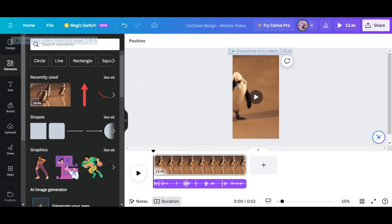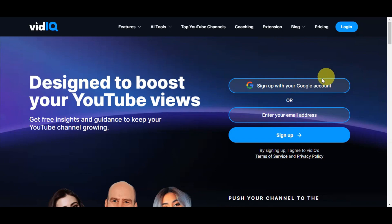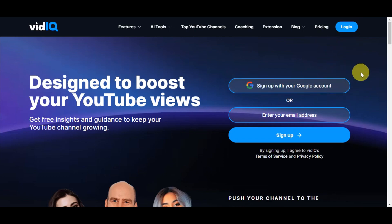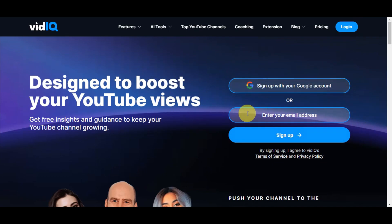Once everything is done, you can add subtitles. For adding subtitles, you can use VidIQ. If you're looking to grow your YouTube channel, VidIQ is a great tool — click the link in the description box below to get started for free. You can sign up using your Google account or enter your email address. After that, upload your video file, get the subtitle generated, and export it in MP4 format.